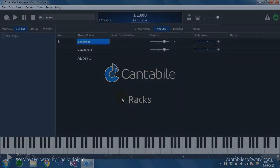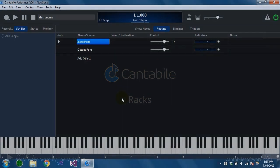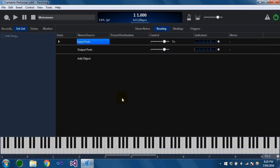Hello and welcome to this Cantabile walkthrough. Today we're going to be talking about racks. Racks are a way to group a set of plugins and other objects into a component that can be reused across multiple songs. Racks are available in Cantabile Performer, and a limited version of them is available in Cantabile Solo. Mostly what I'll be talking about here is the more advanced version, which is only available in Performer.